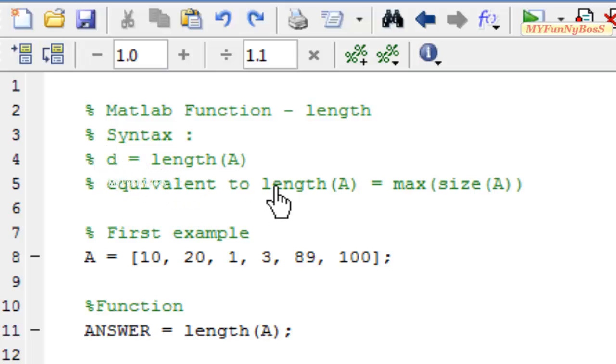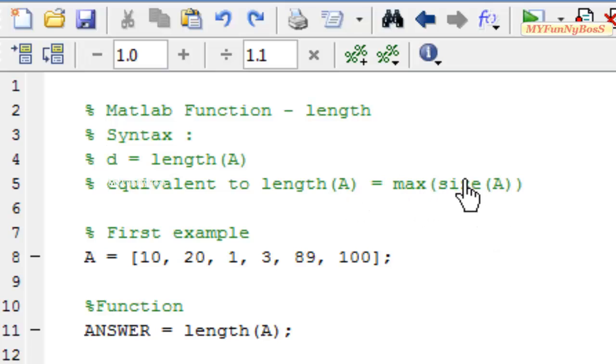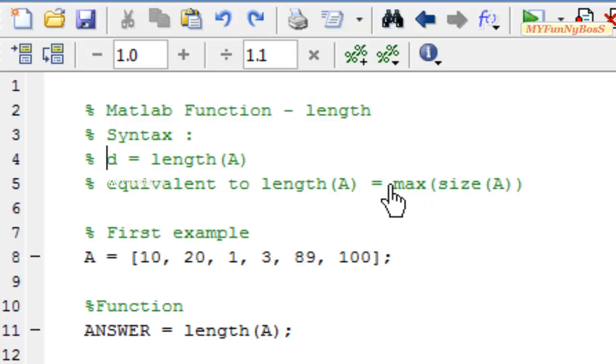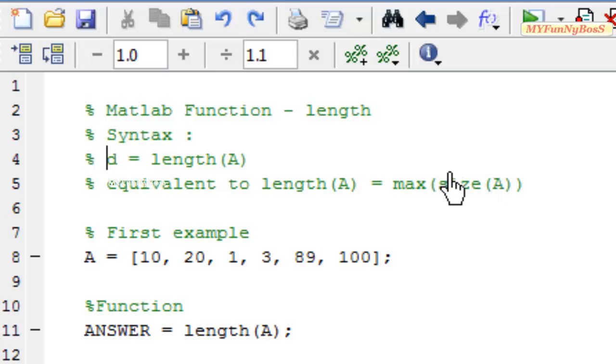The length function is equivalent to maximum of size of a that is it returns the value that is maximum among the two values returned by size function.